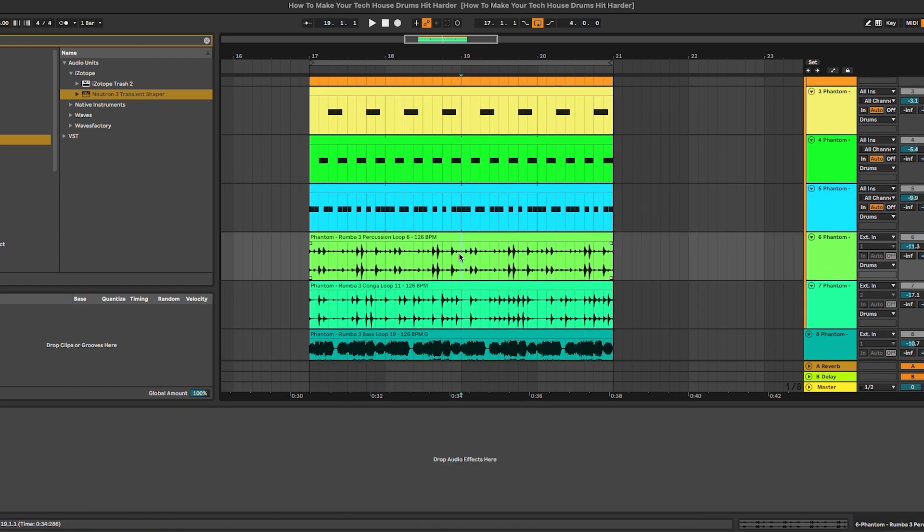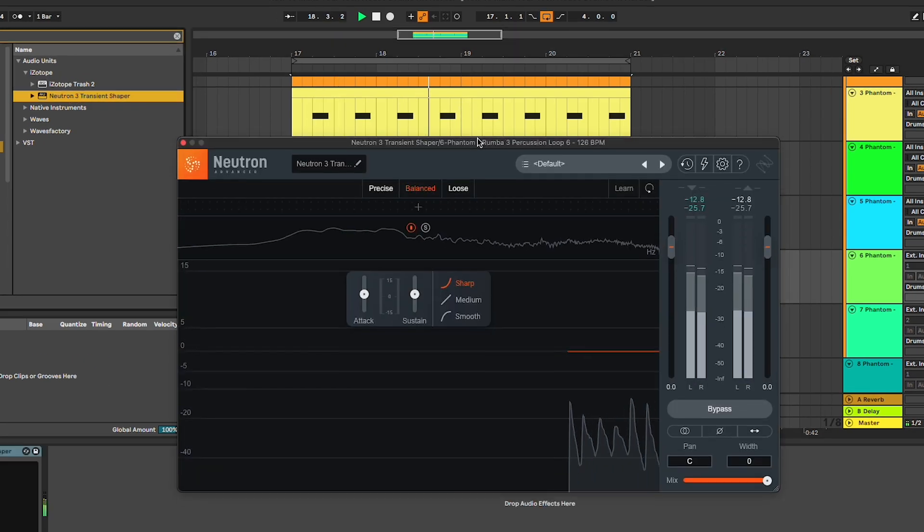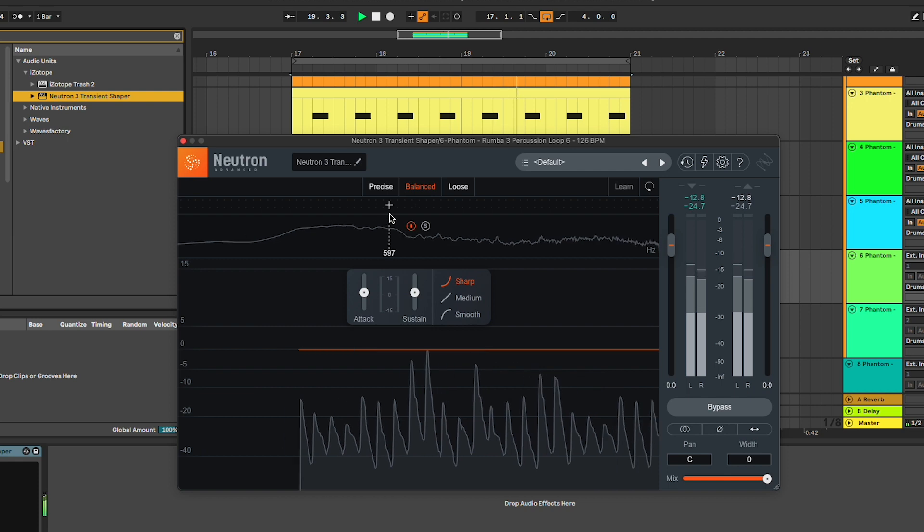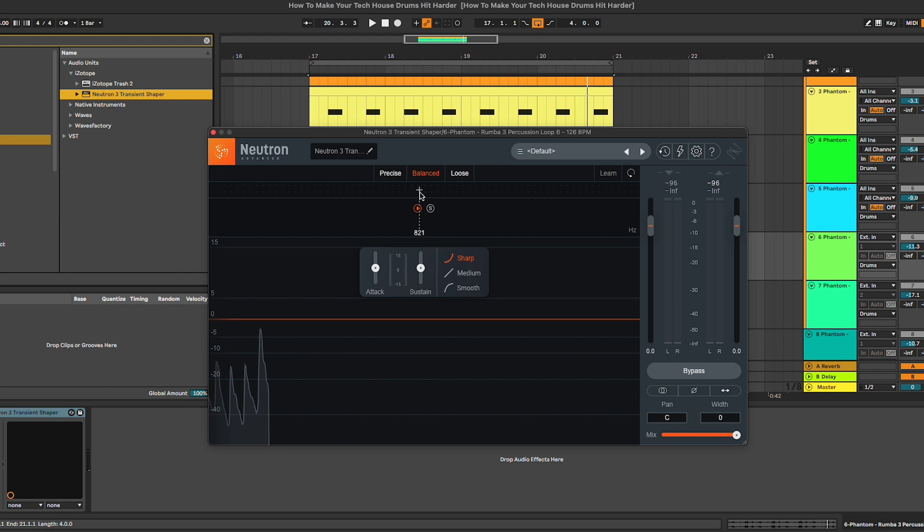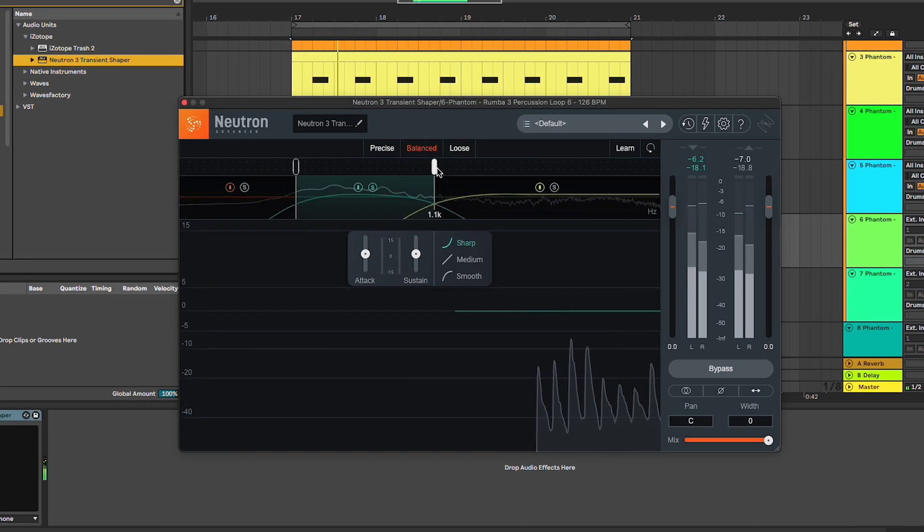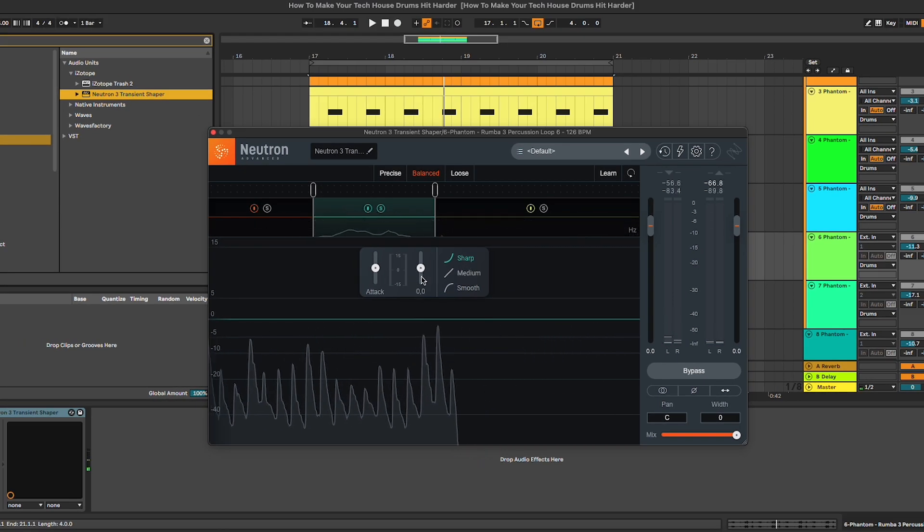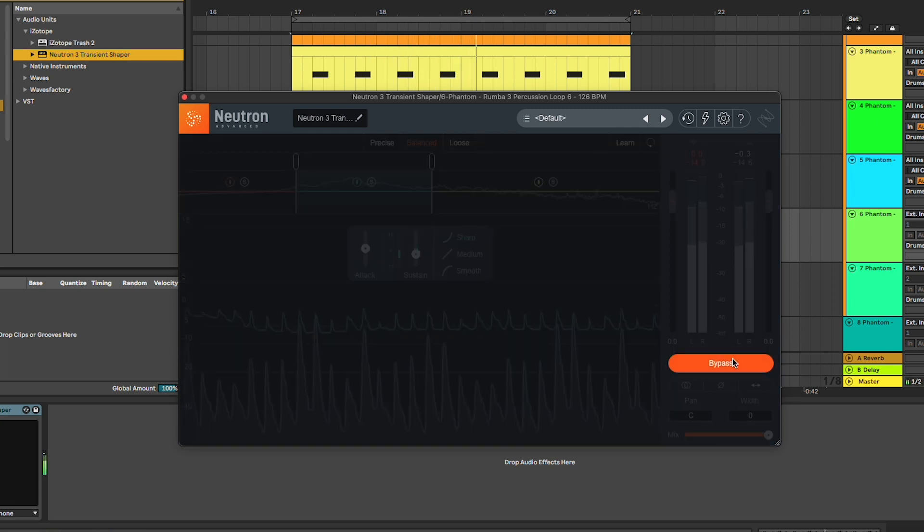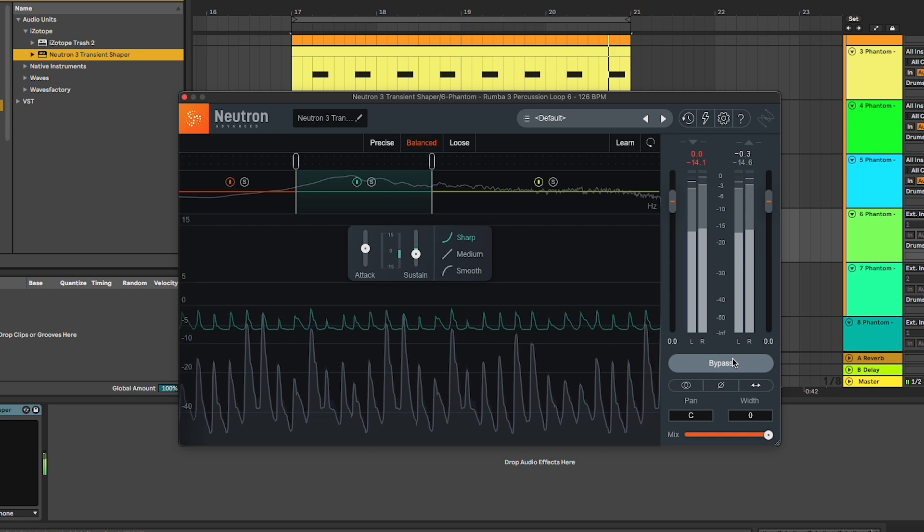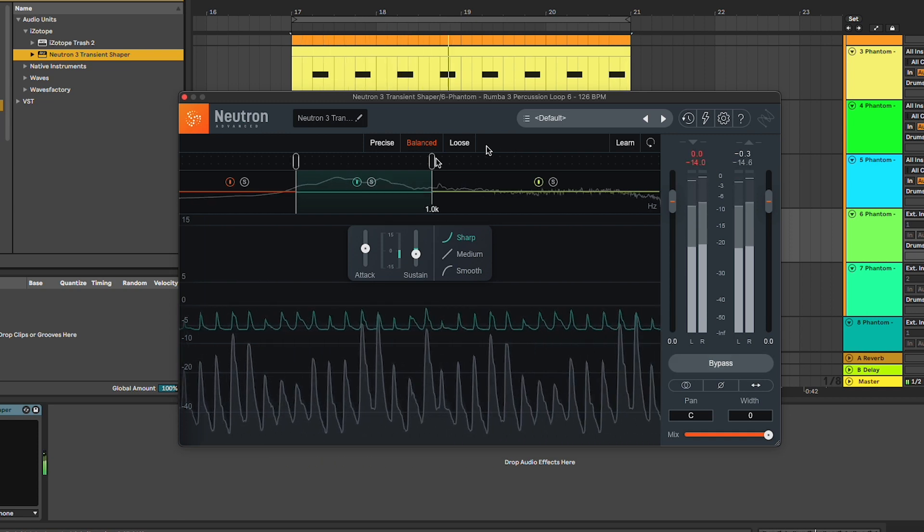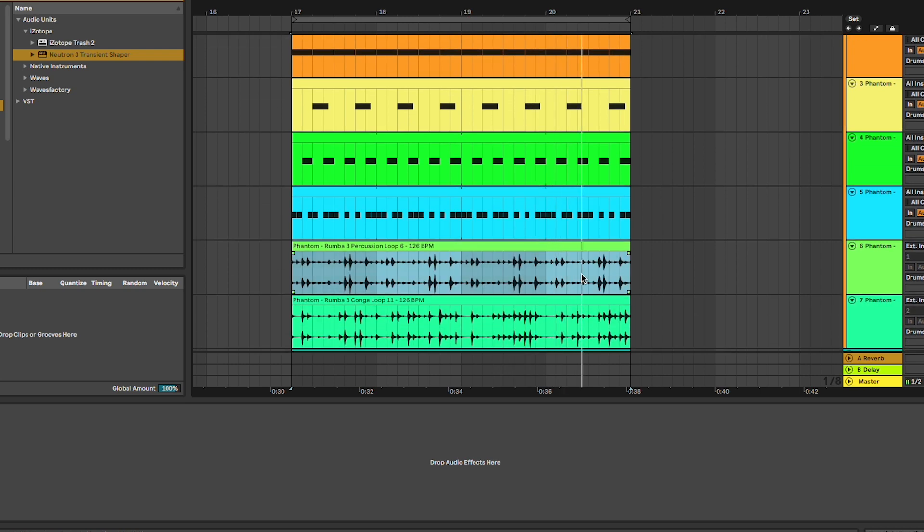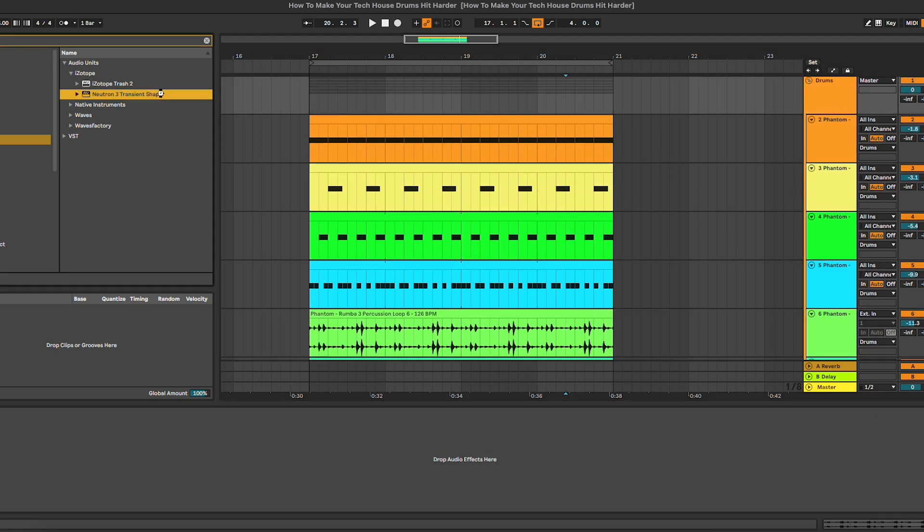You can really hear how now it has much more attack. Obviously, we can use this transient shaper on all of the elements. Let's see, for example, on this loop. Here we might have a bit of rumble in the mid to low frequencies right here, so we're going to reduce the sustain.